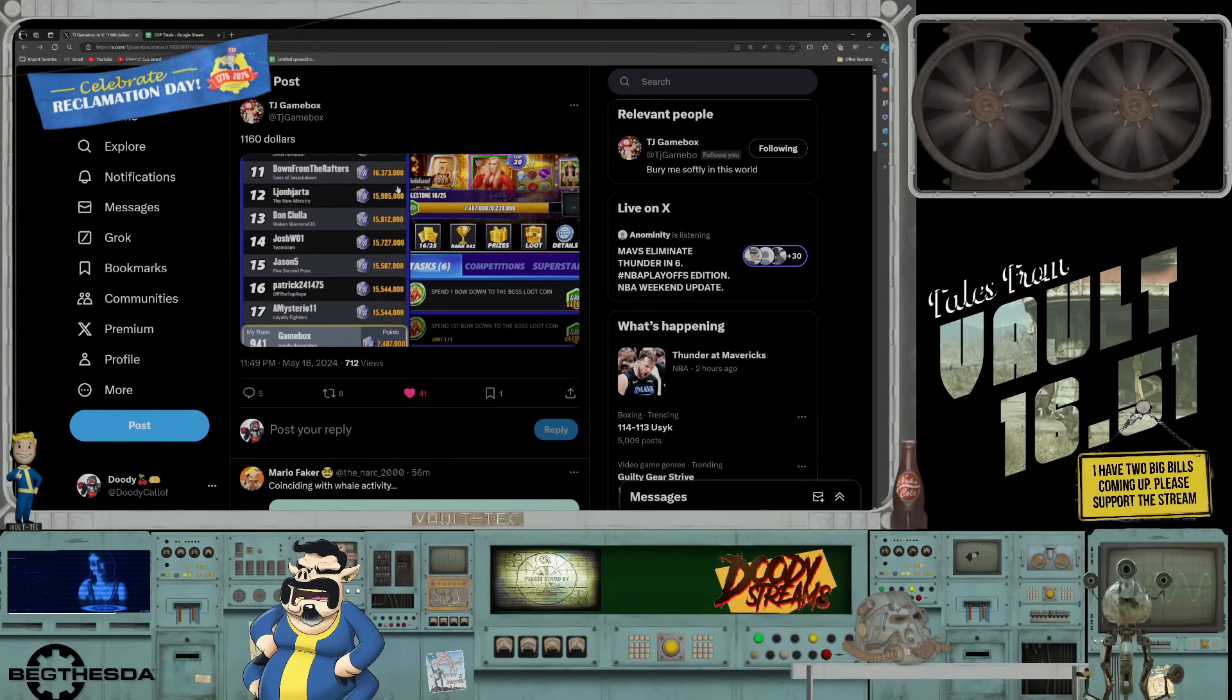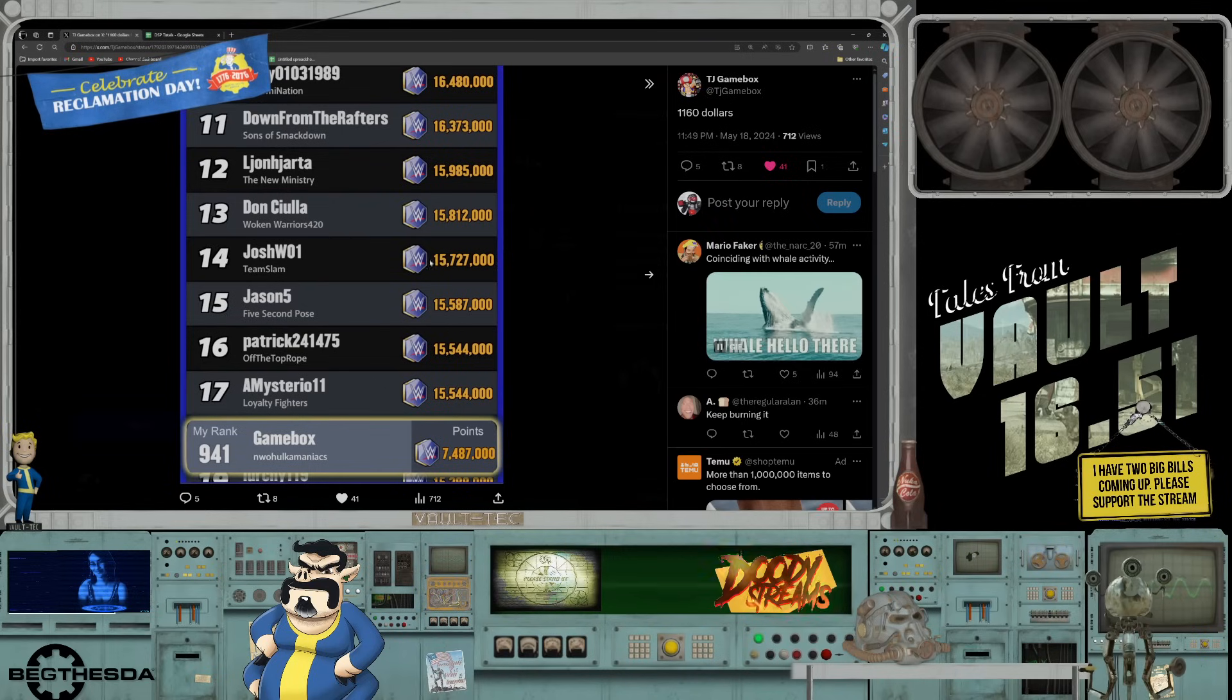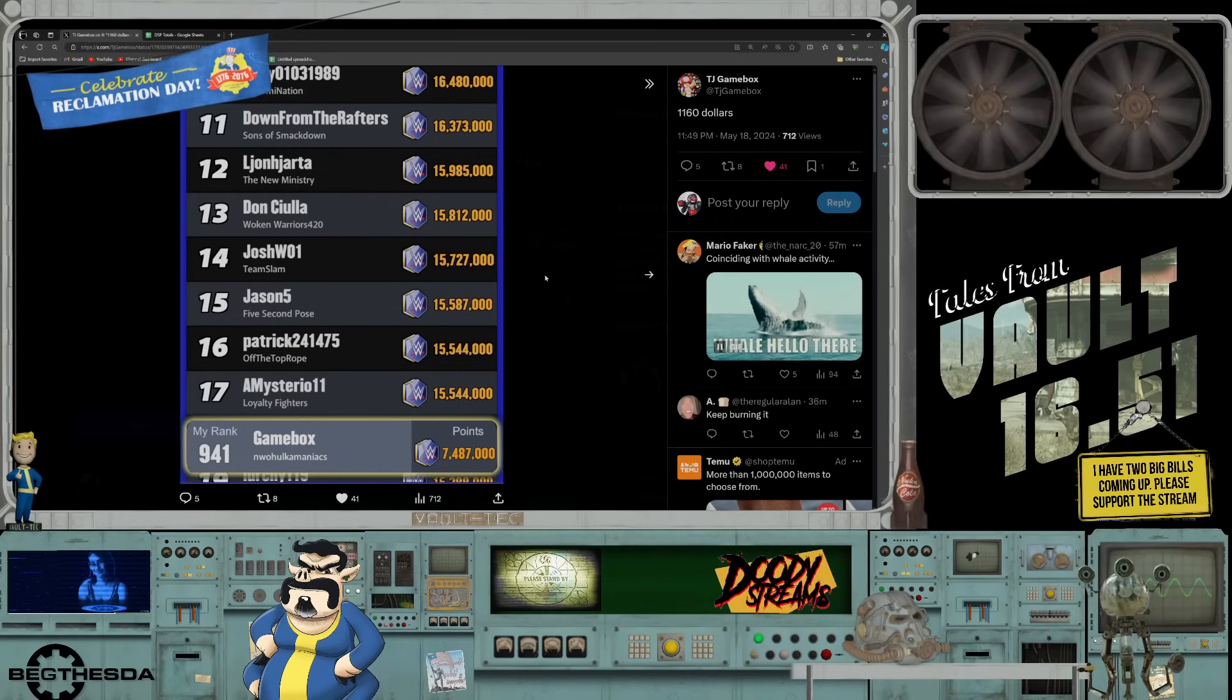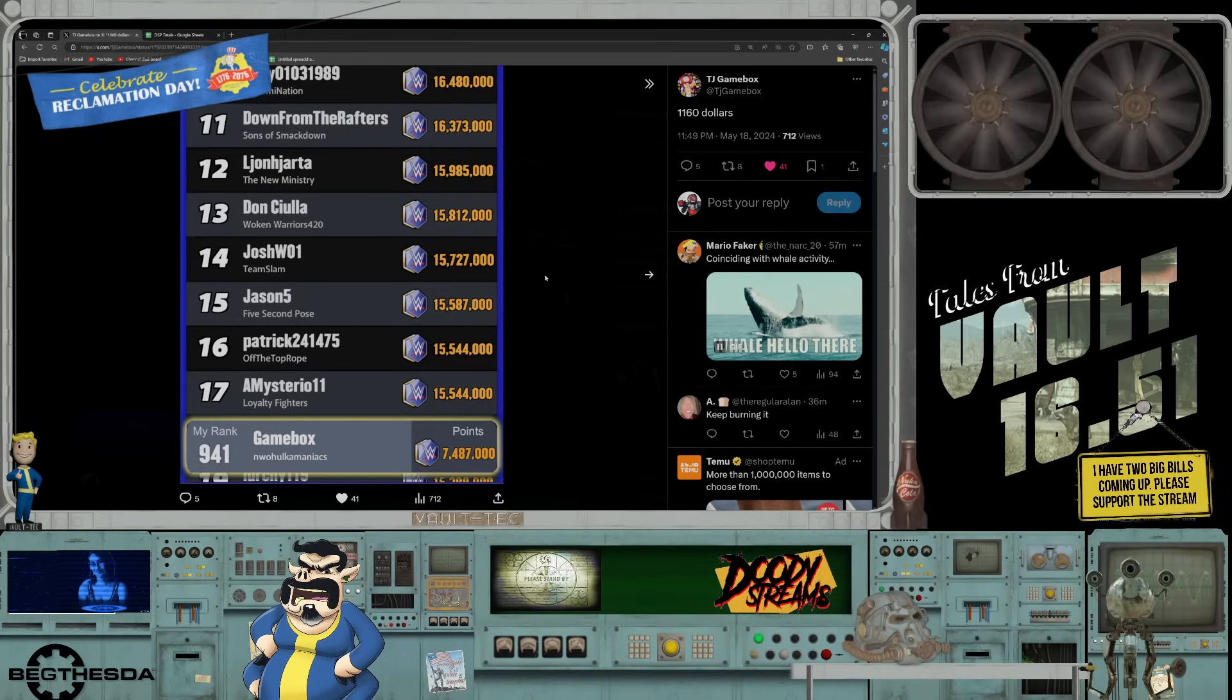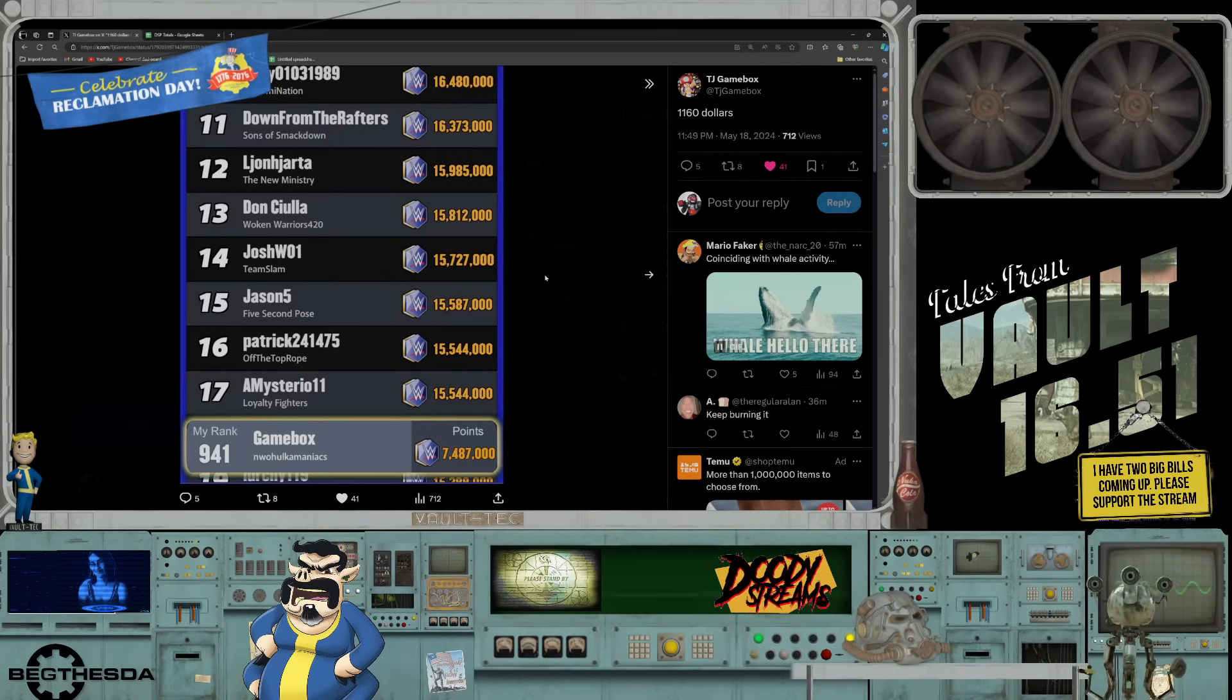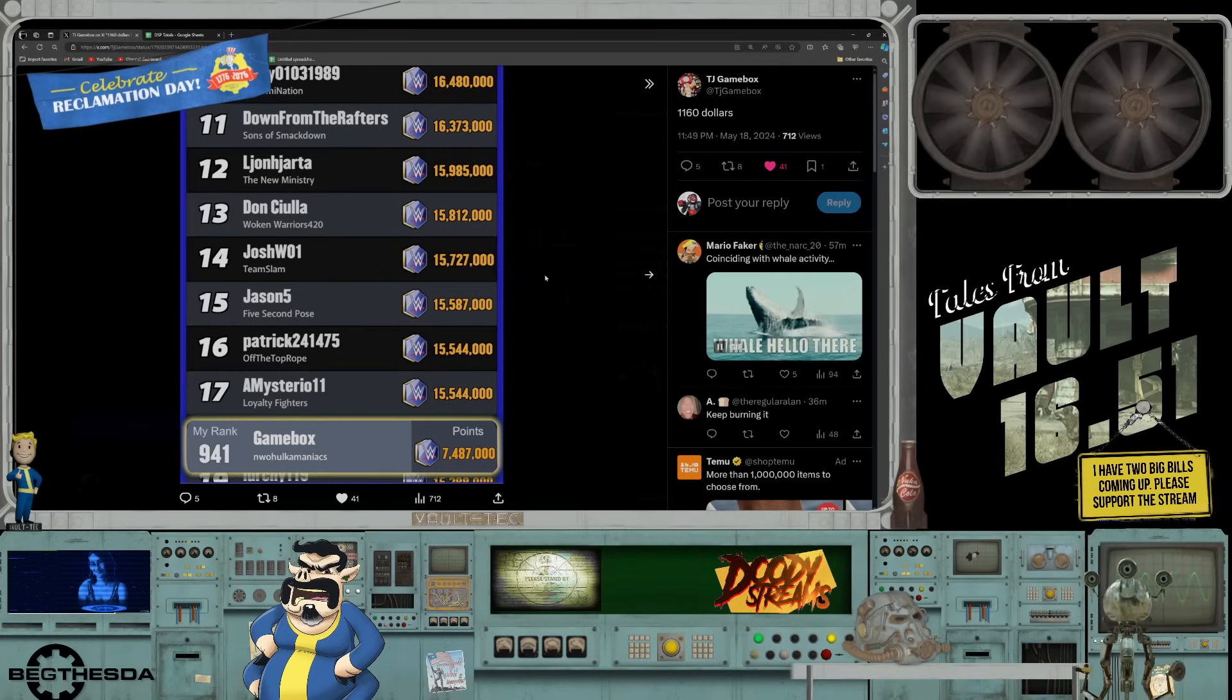So it looks like Phil is trying to get back up in first place and I guess doesn't either have enough money, or the other whales in this game are whaling out. But it looks like Phil is only in 11th place.